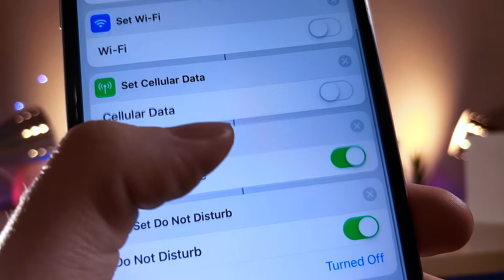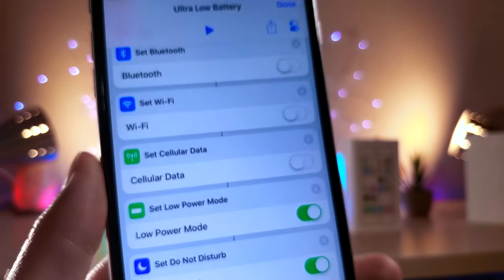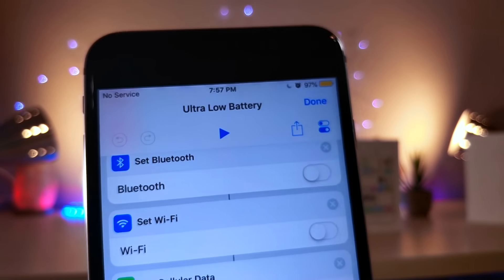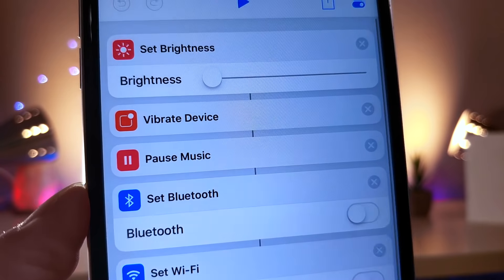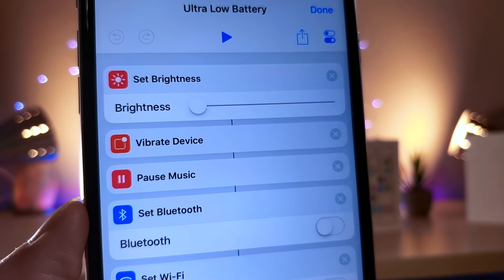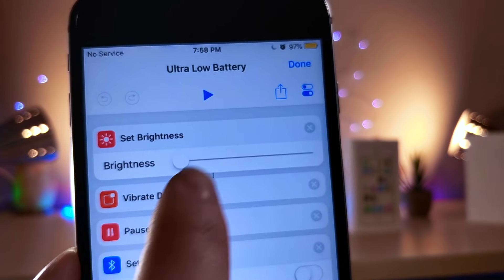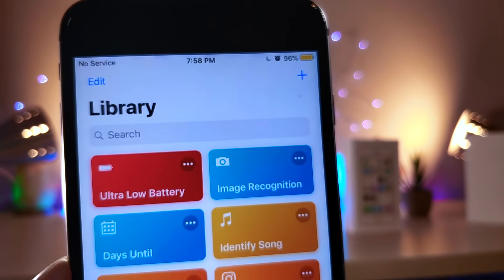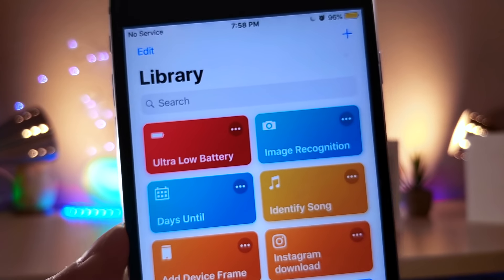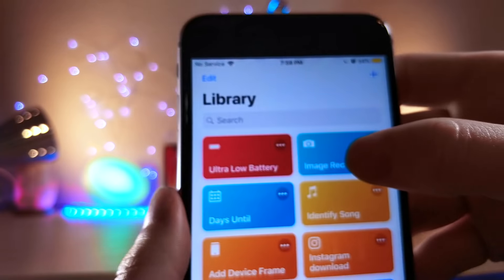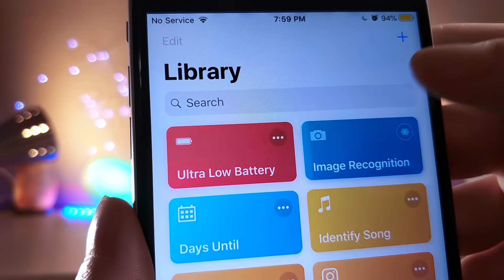This low power mode shortcut basically just turns off Wi-Fi, Bluetooth, and cellular data. You can even set it to do airplane mode if you choose, and it even turns down the brightness and turns on low power mode.